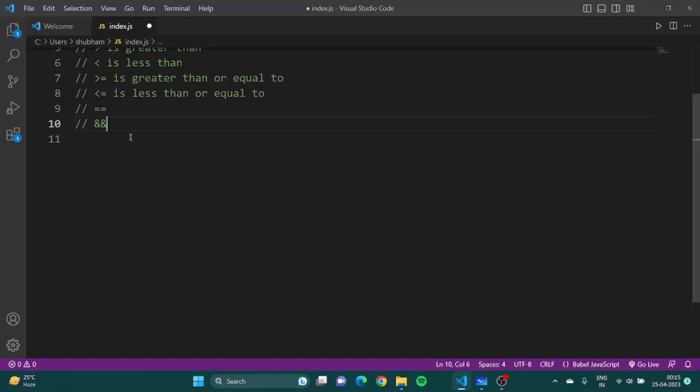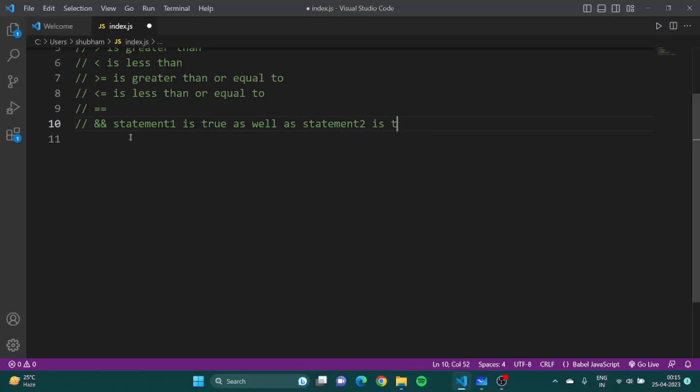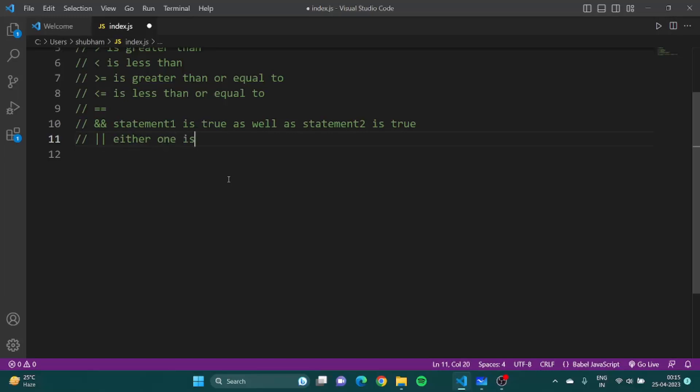This means statement one is true as well as statement two is true. If these both statements are true, then that block of code would be executed. Otherwise if any of that is false it would not be executed. Similarly this is or, that means either one is true. If either one of them is true we'll execute the code block.